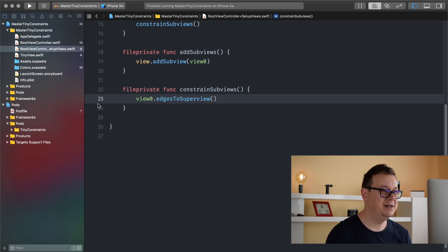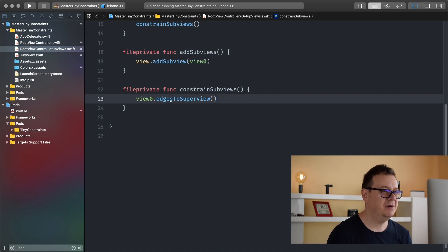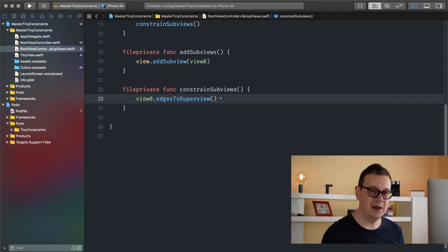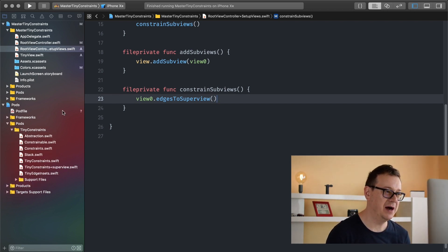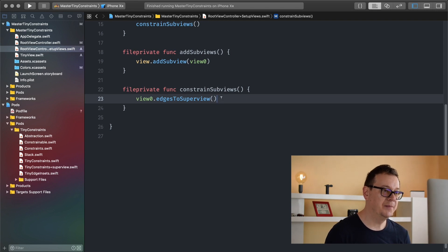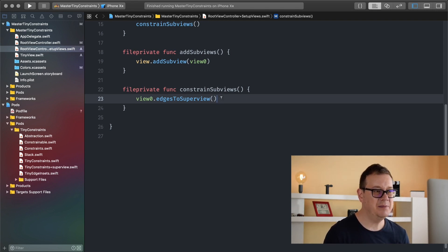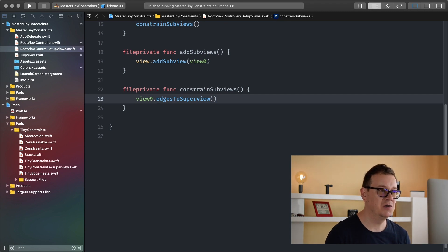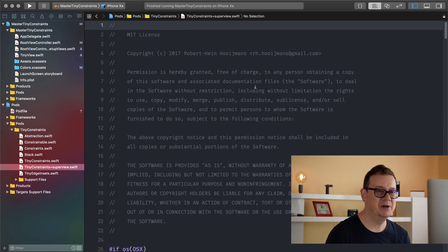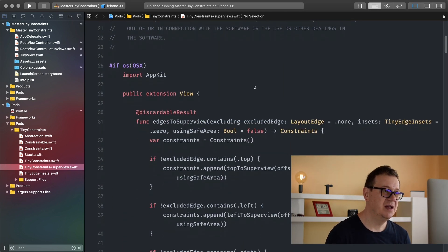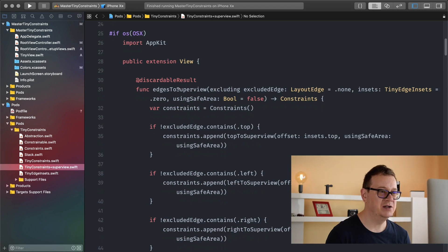We have already set up our view zero to edge to its superview. Now what is this edges to superview? I highly recommend we take a look at the actual pod files. Today we are going to dive a little bit deeper into some functions of TinyConstraints, and let me open up the TinyConstraints plus superview file, because that is what we are going to use today. As you can see, it starts off with edges to superview.